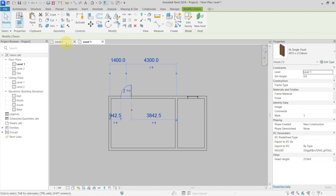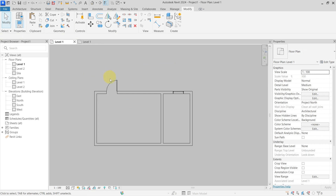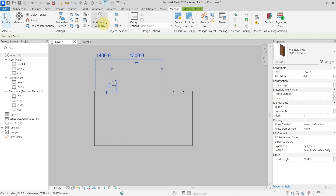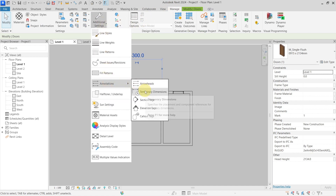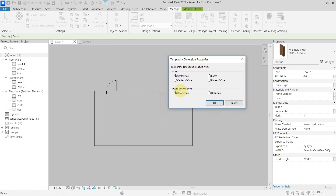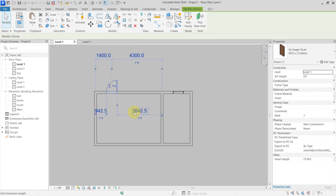To set this in your project, go to Manage, then Additional Settings, then Annotations, and into Temporary Dimension Settings. Here you can see the setting for doors and windows — whether the temporary dimensions will be measured from the center lines of doors and windows or from openings. If I change this to openings, you can see that the temporary dimensions are now from the openings, and you can use this to modify elements more easily.